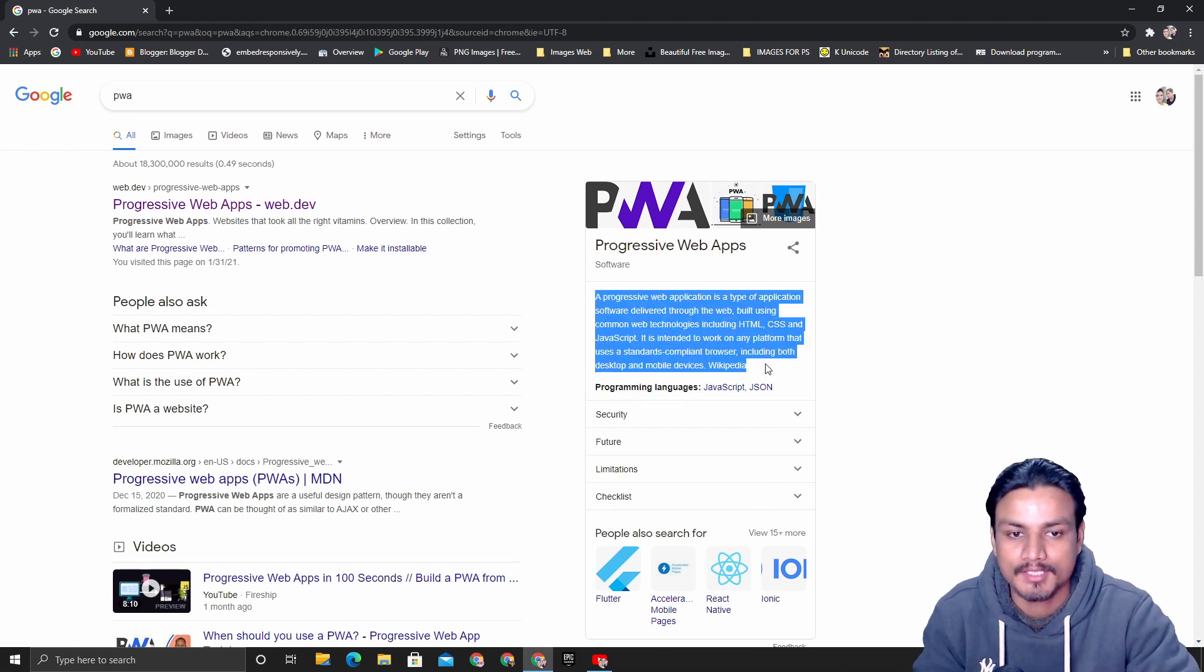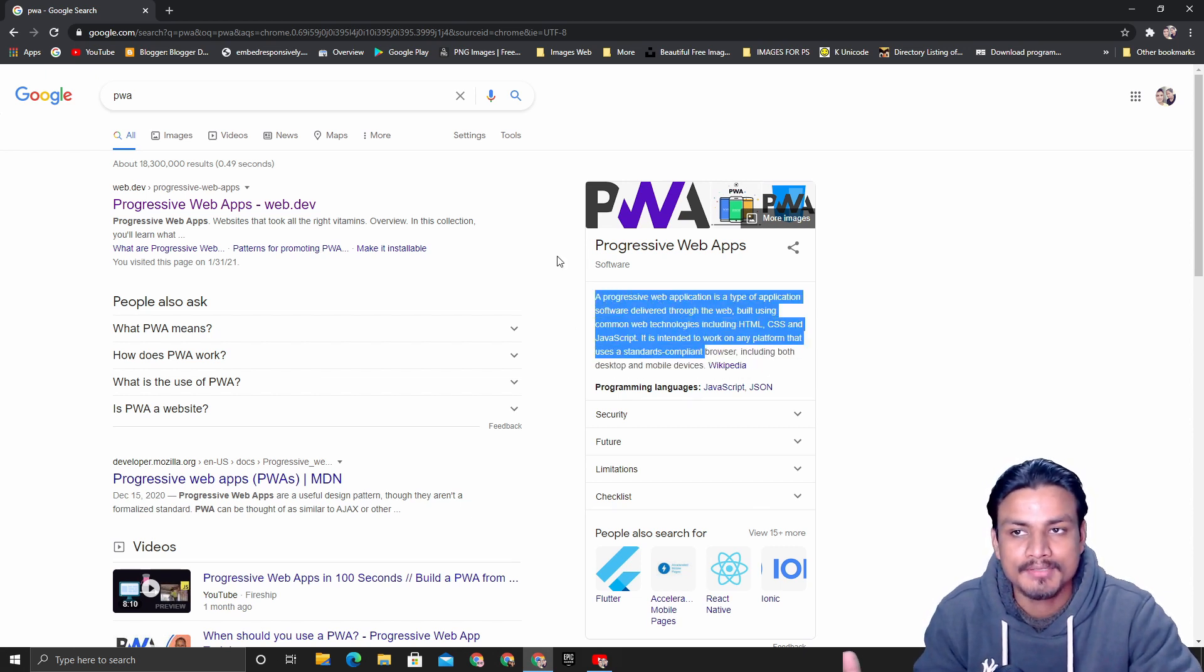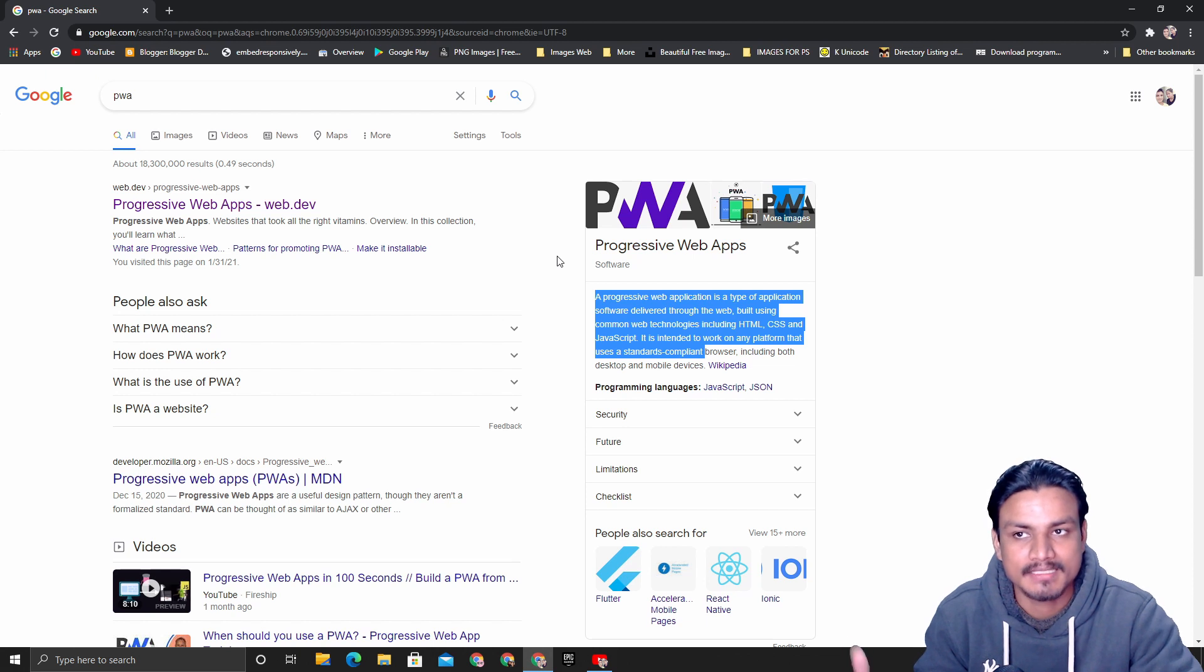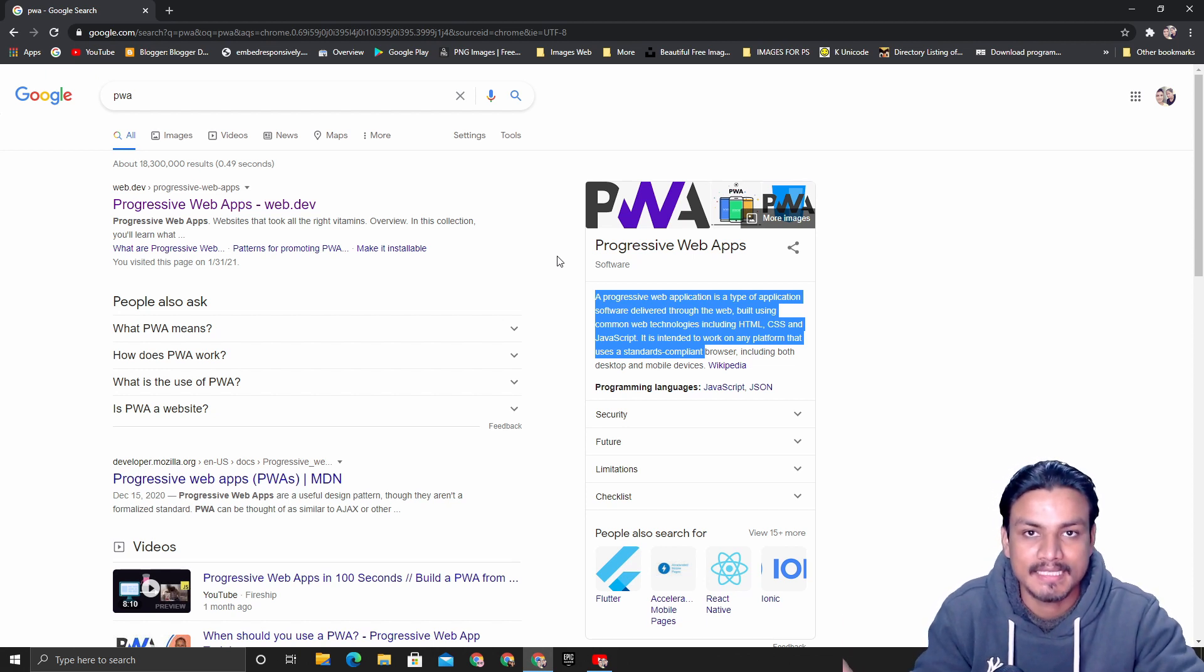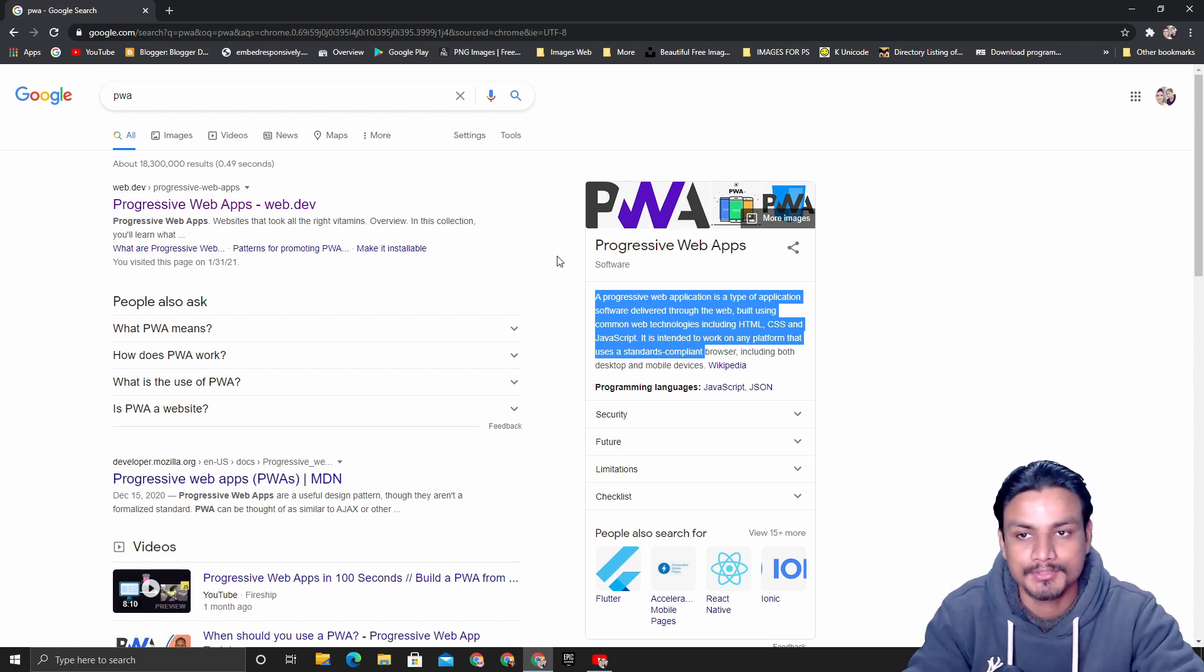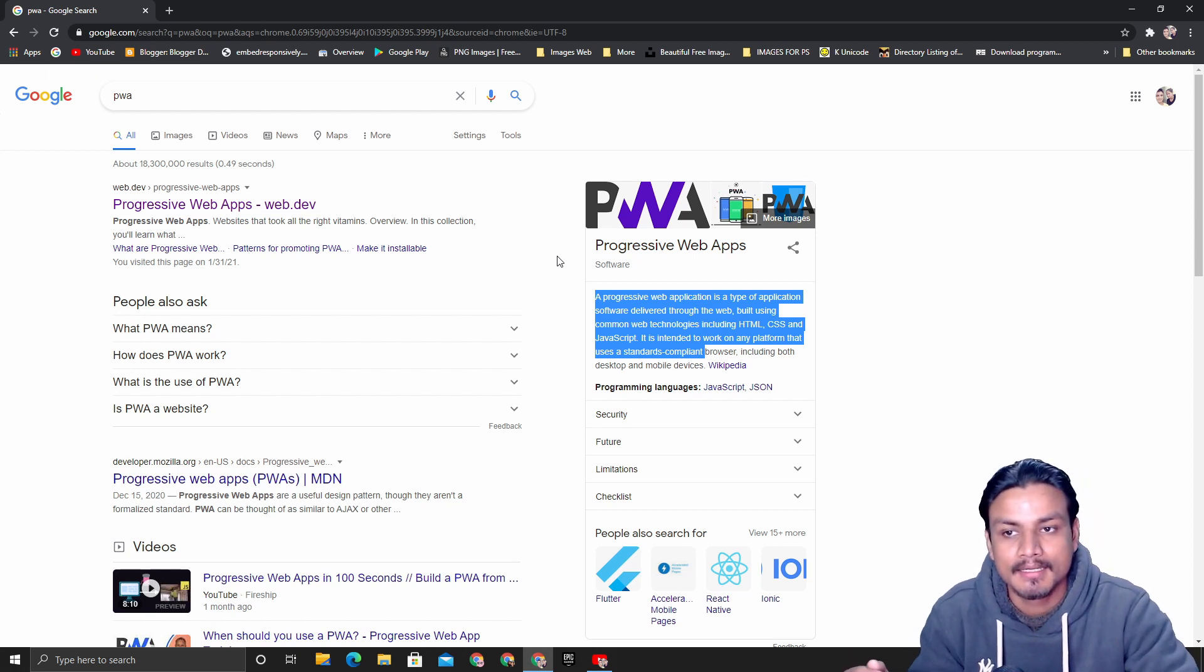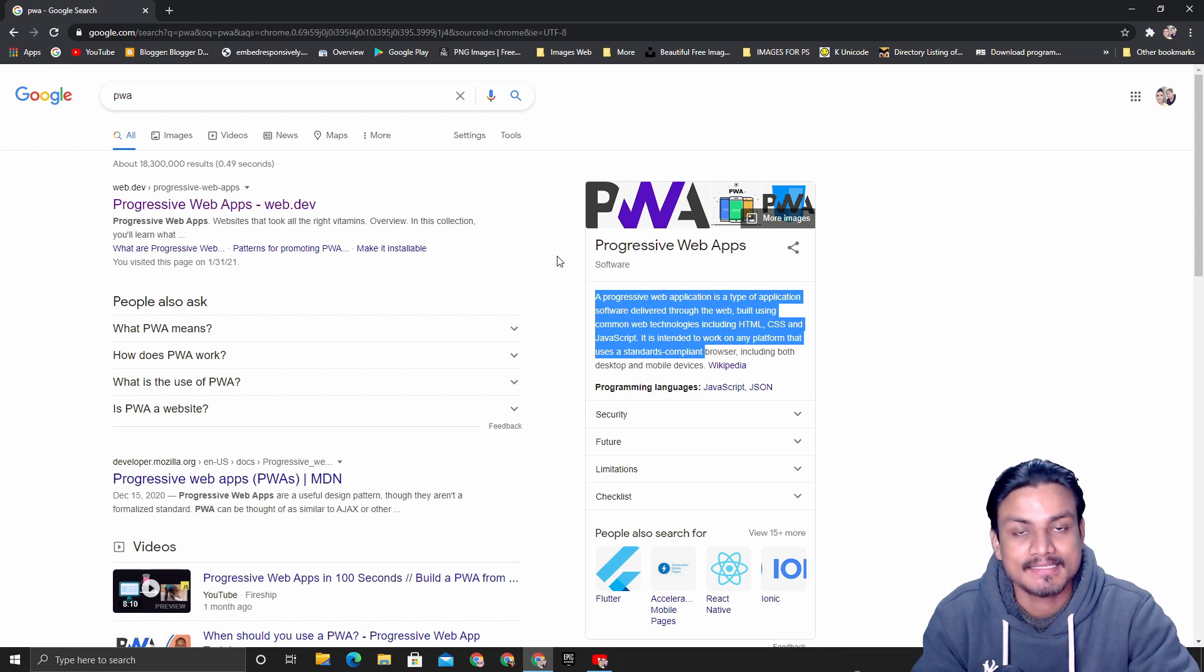When you install a Progressive Web Application of any site such as YouTube, it will act as a separate application.